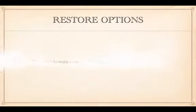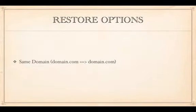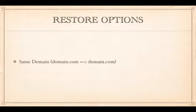We have two options. Option one: we can restore the same domain to the same domain. You would do this in case of disaster recovery — if your host wiped you clean, or when you move hosts and keep the same domain but all your files and database are blank on the new host.